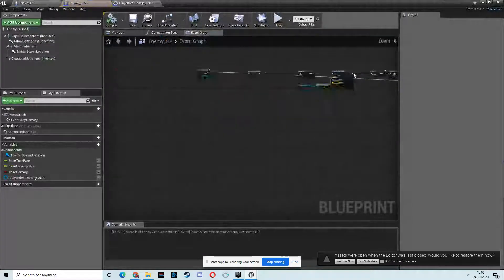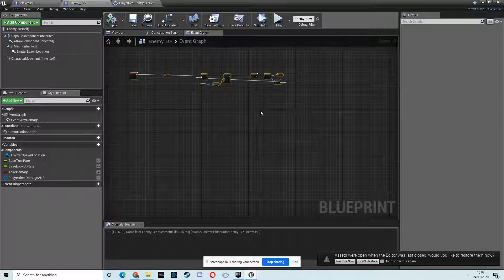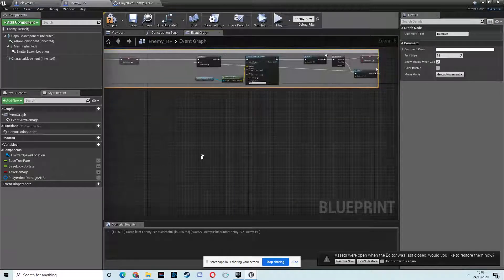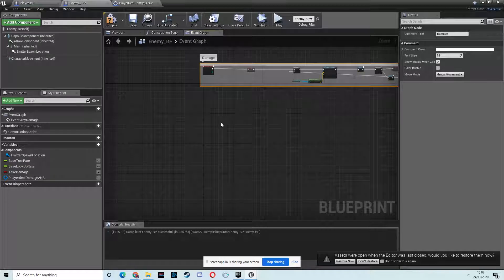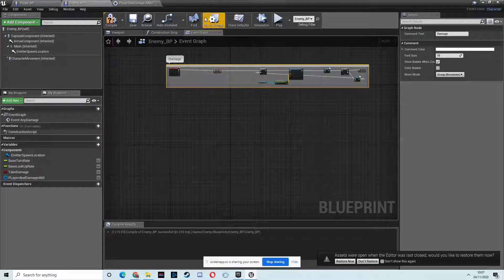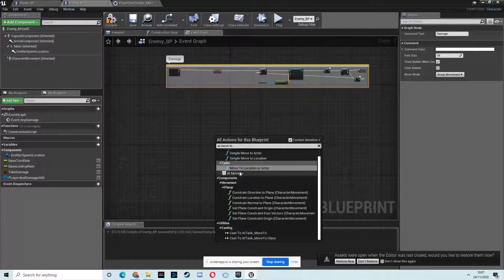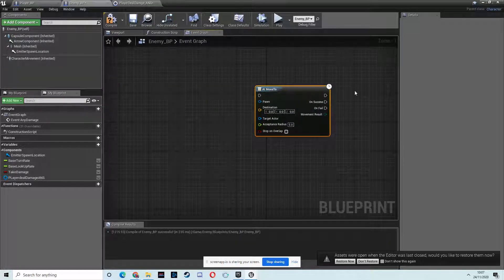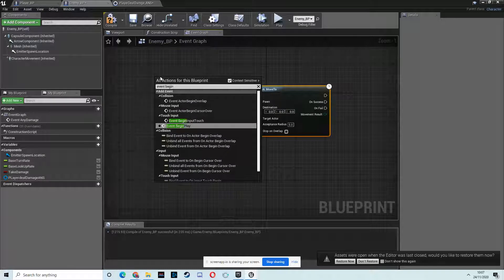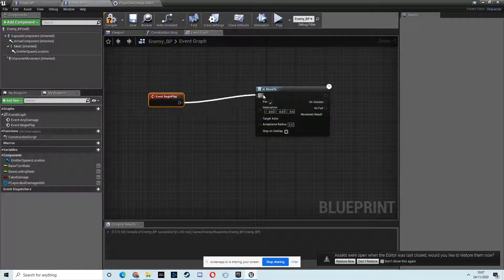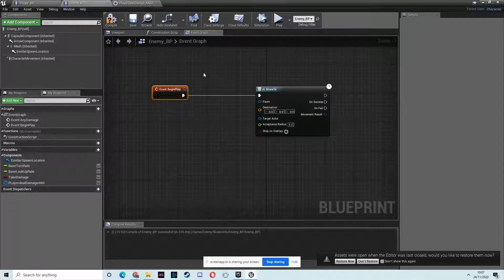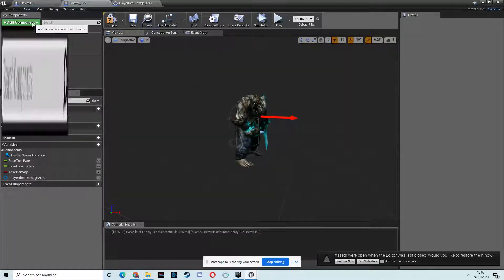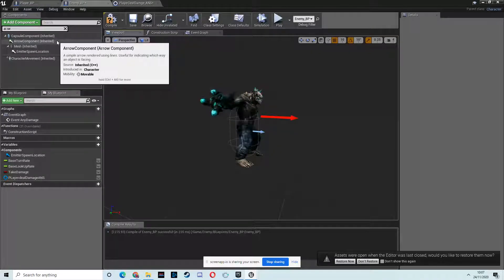So I'm going to open up and comment this damage section. We're going to need a node called AI move to. This node is going to be doing all of our looking for the player and moving to it. We want an event begin play because we'll have this happen as soon as play starts. We could have a trigger or we could use AI sensing. In fact, let's do that. That would be a better way to set this up.